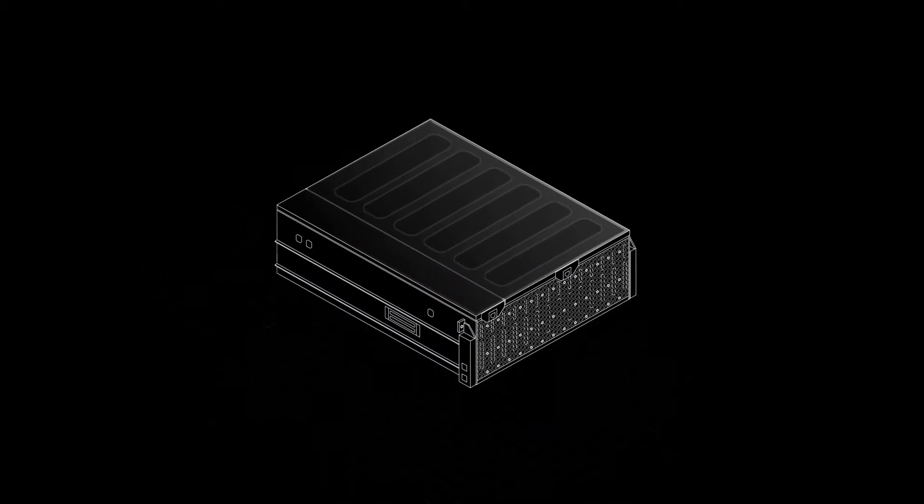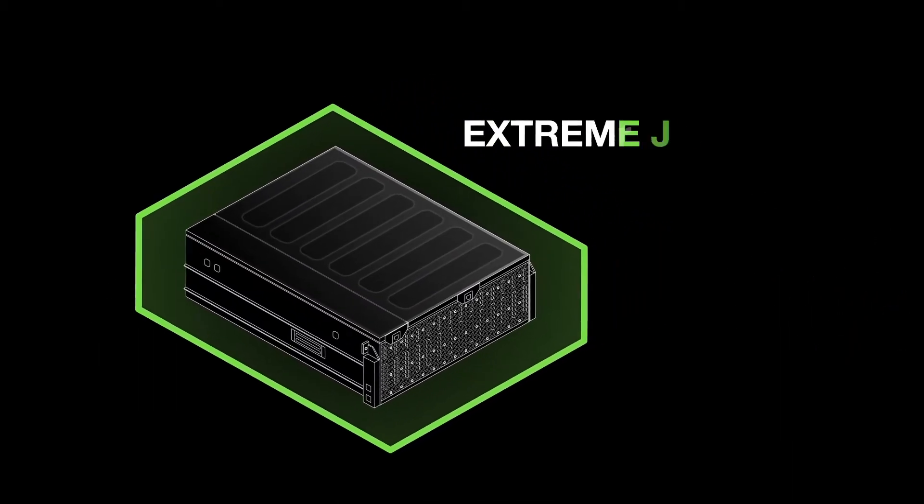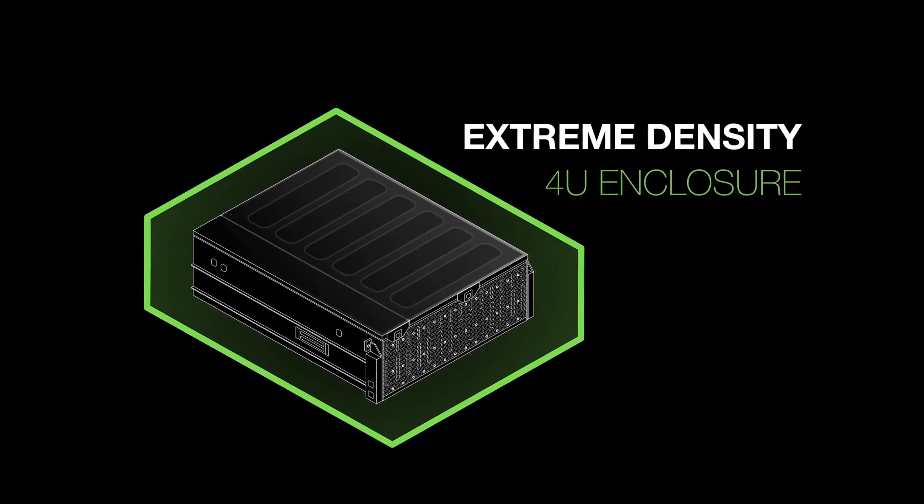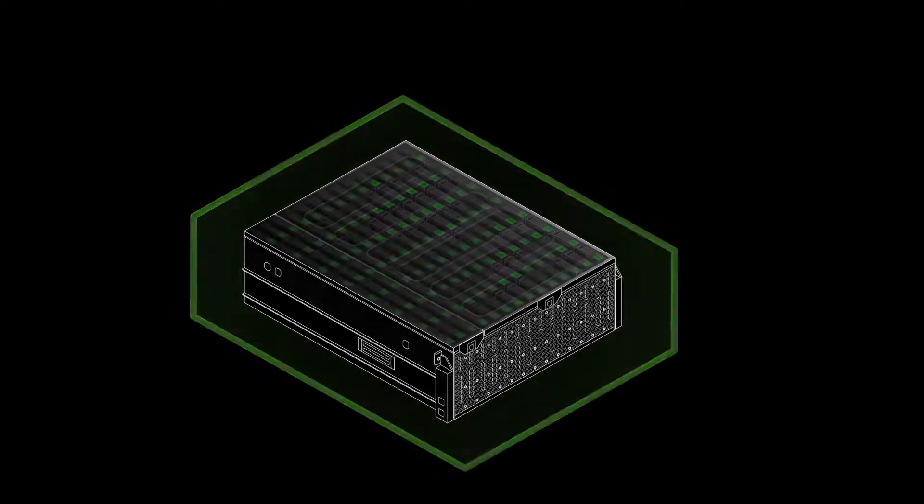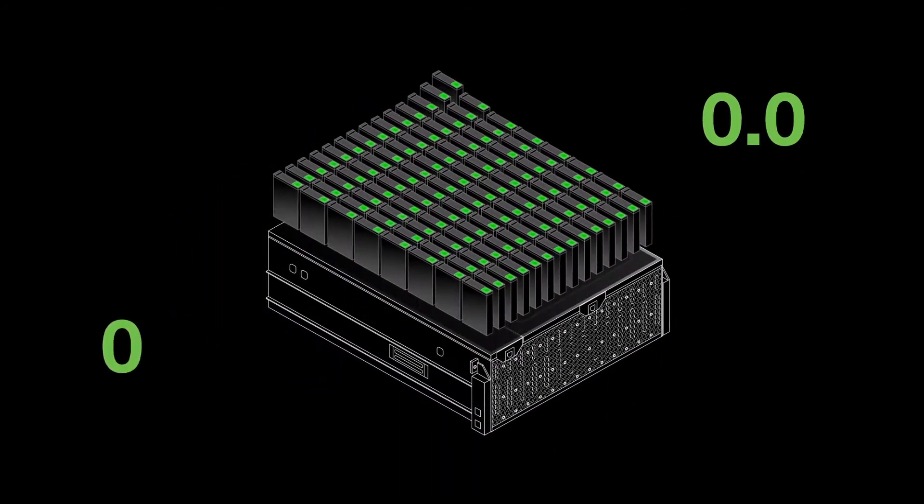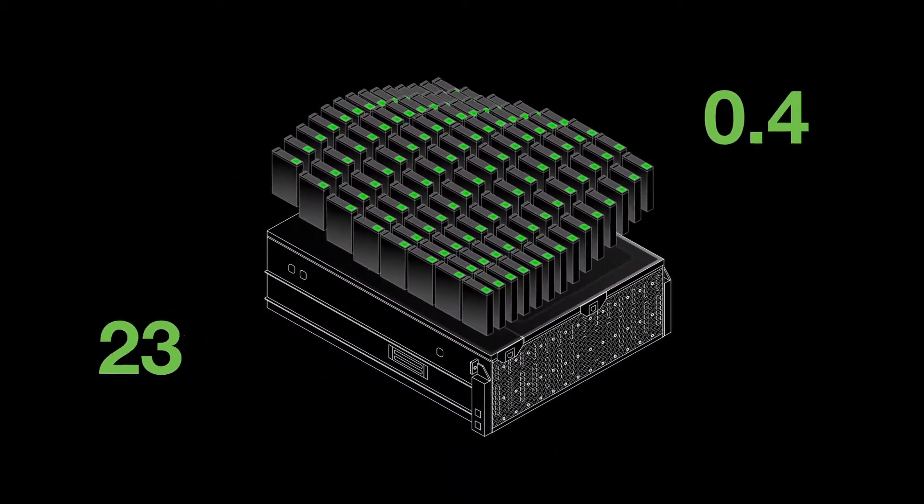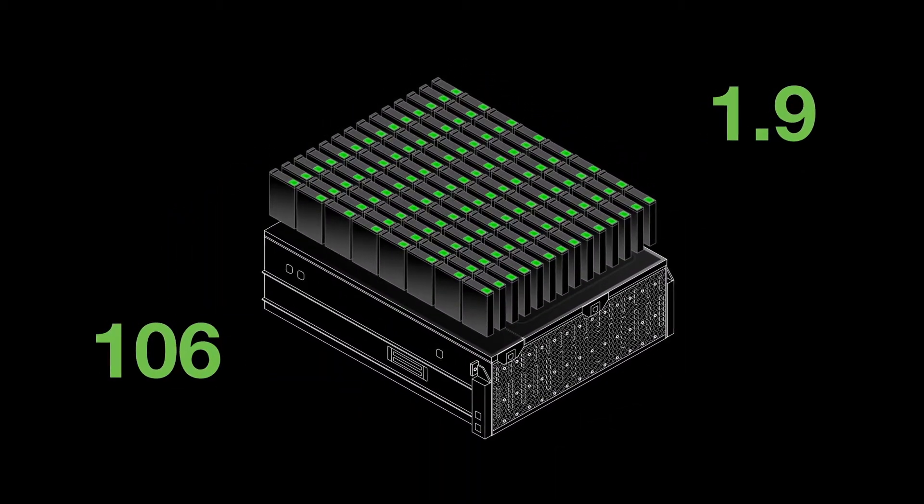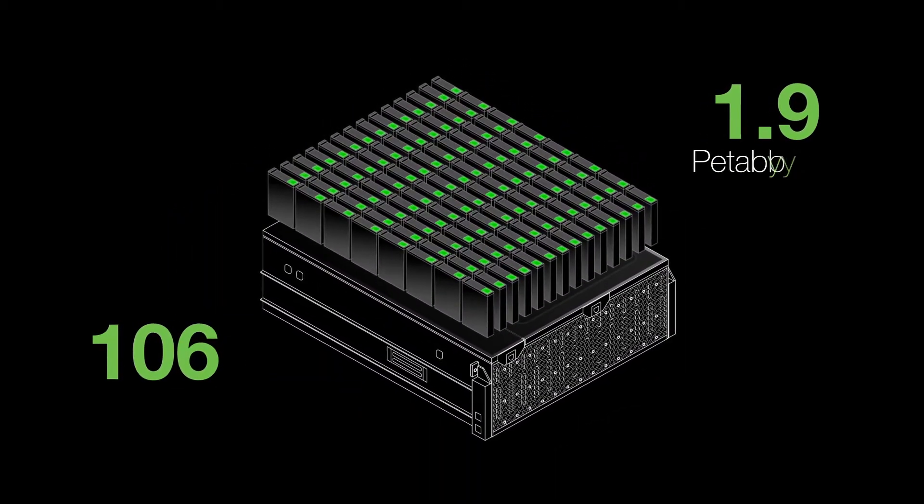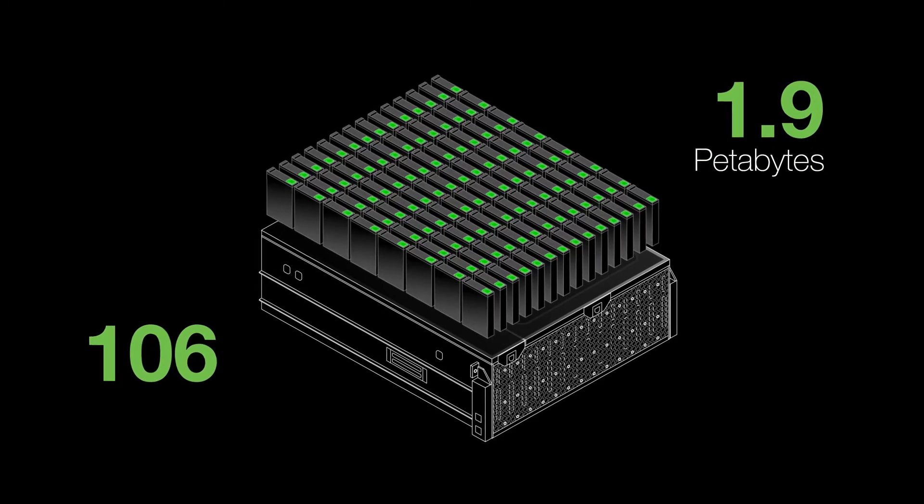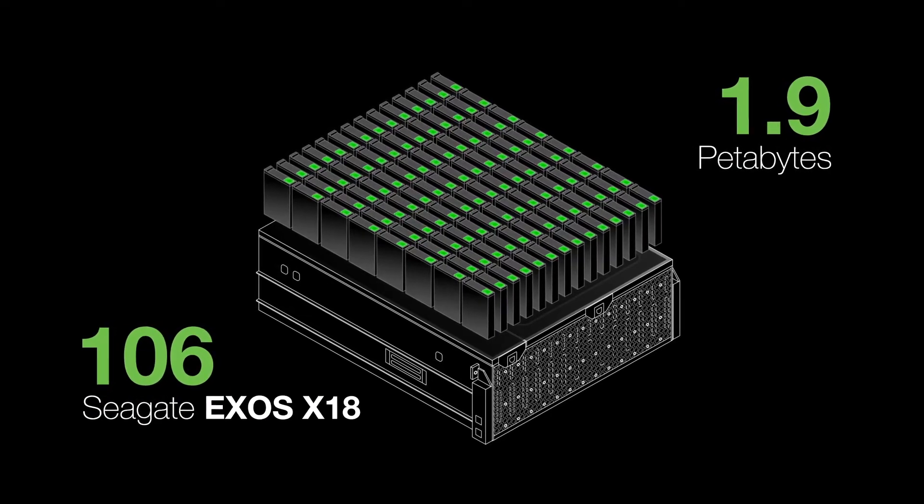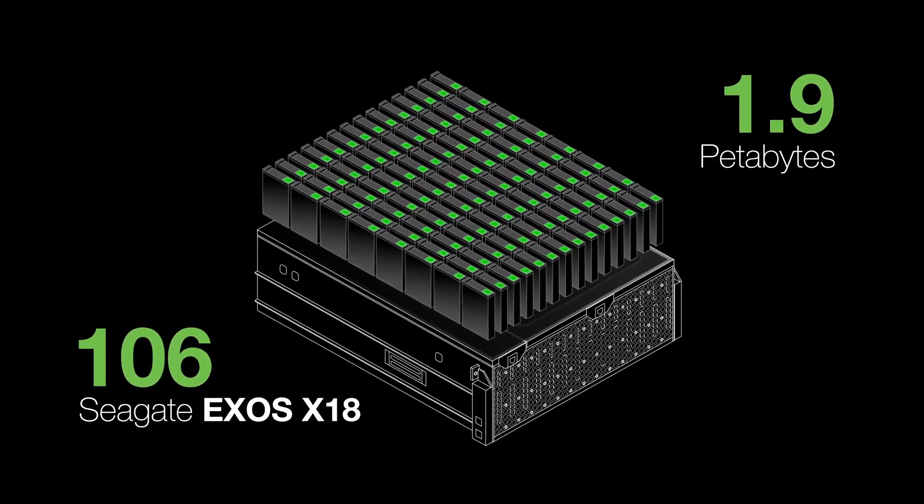All these capabilities are housed in an extreme density 4U enclosure that accommodates 106 drives for a total raw capacity of 1.9 petabytes when using Seagate Exos X18 hard drives.